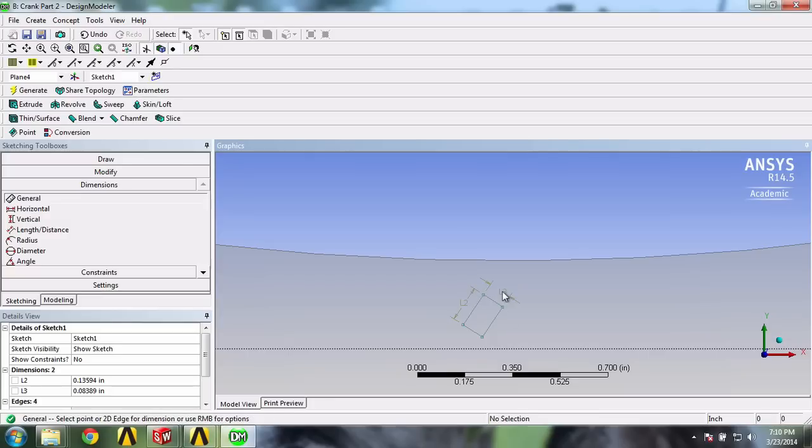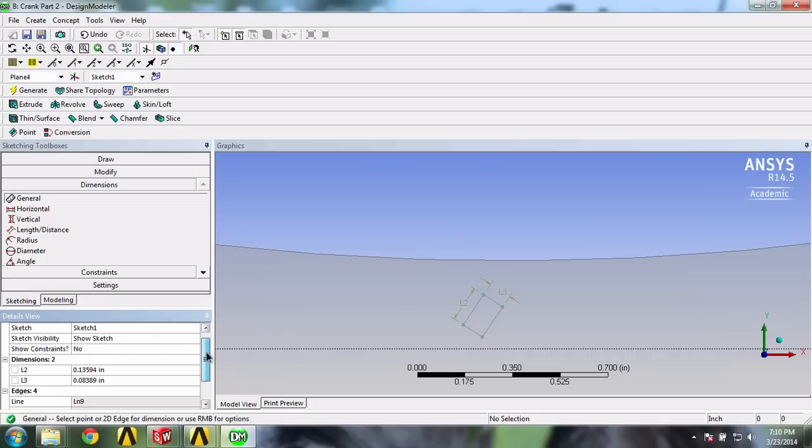Referring back to the problem statement, each gauge is 0.063 inches wide and 0.083 inches long. Let's input those values in the details view window for the respective edges.